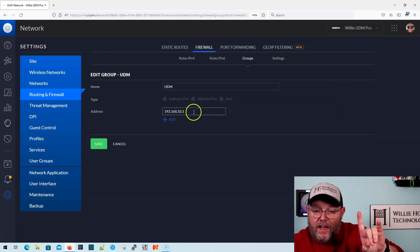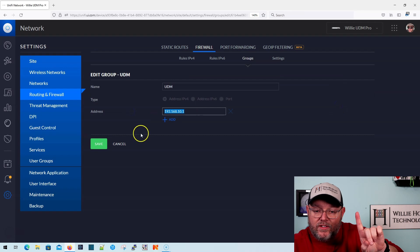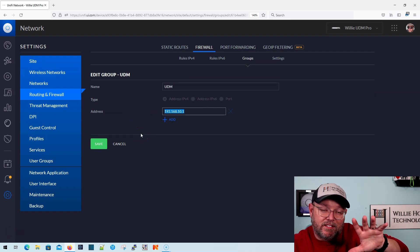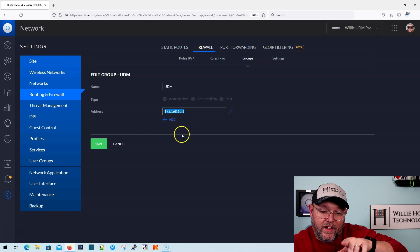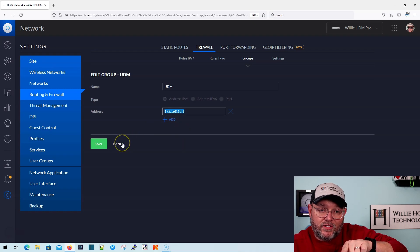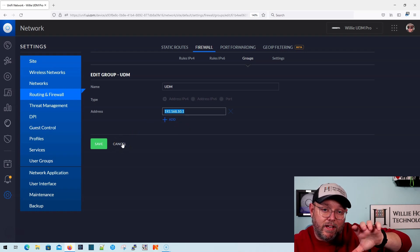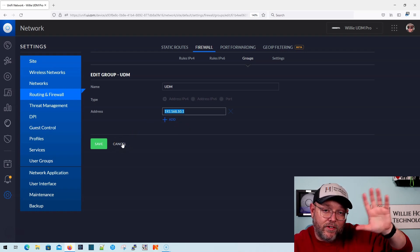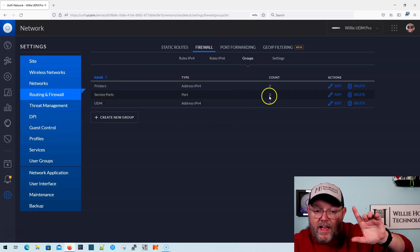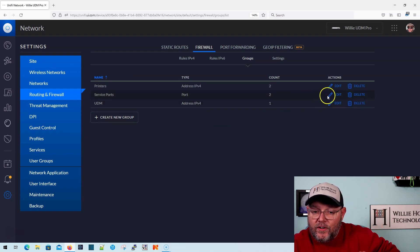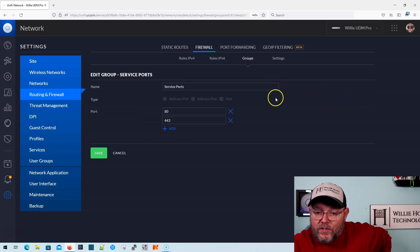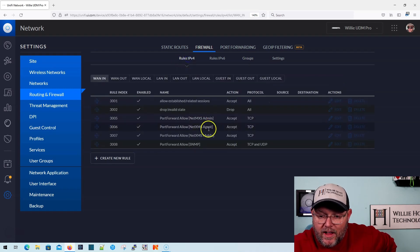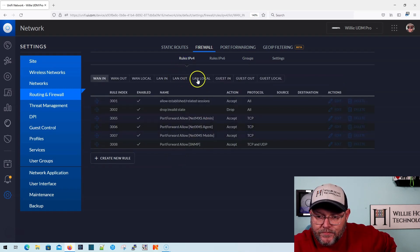And it has the 192.168.10.1, which is that VLAN 10 layer 3 interface. That's the address that's in there, because that is the UDM IP for VLAN 10, and then under service ports, I have 80 and 443. So what we're going to do, we're going to go back to that rule.